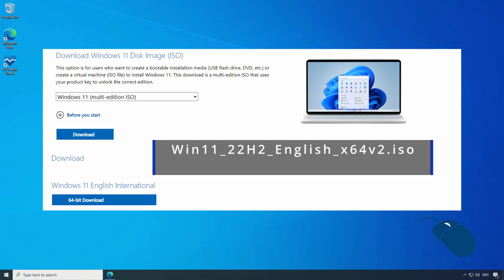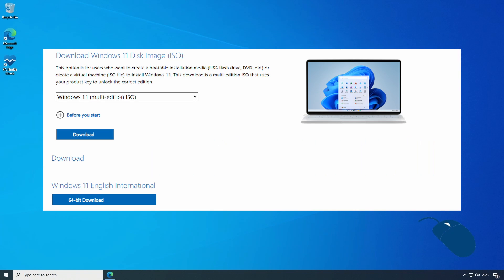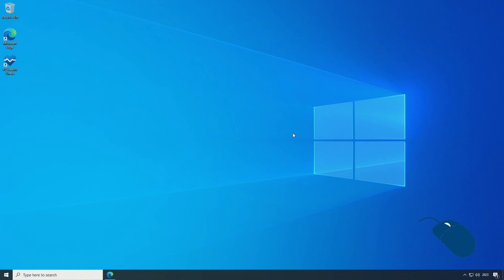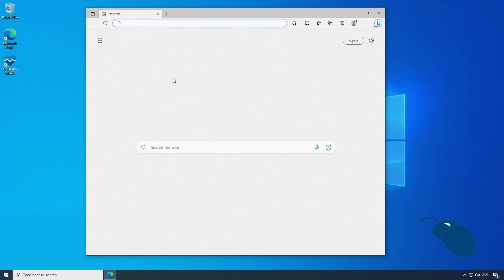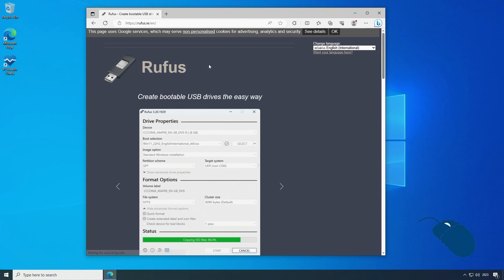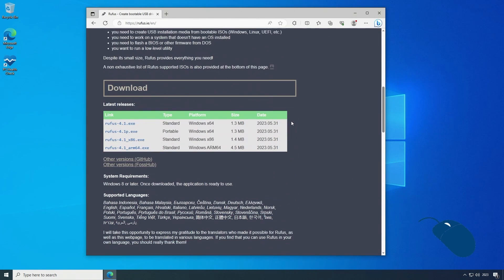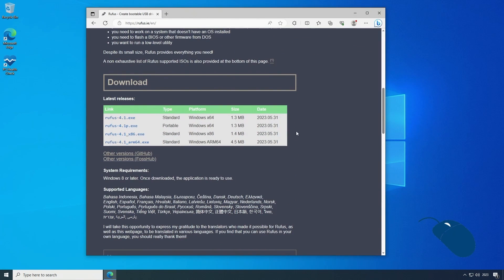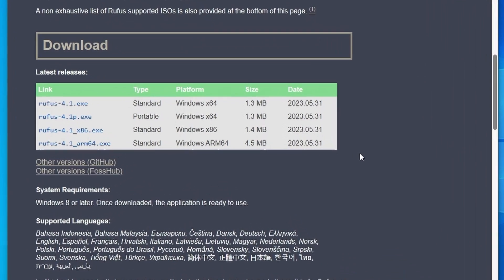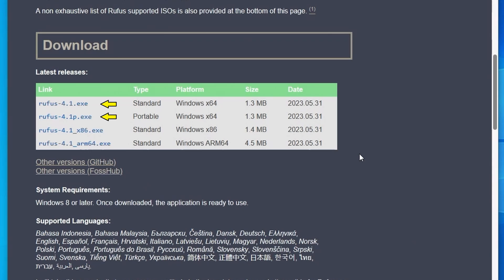You can download the ISO directly from Microsoft for free, but another cool feature of Rufus is that it can also download the ISO file for you. So let's browse to Rufus.ie, scroll down to the download section which will then show you the latest version of the app. You can see here that there is a standard version and also a portable version. A portable version is where you can download and run the app directly, it doesn't need to be installed.